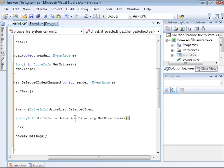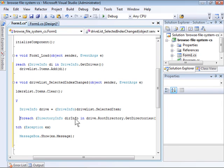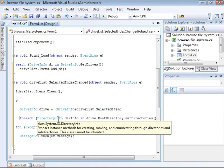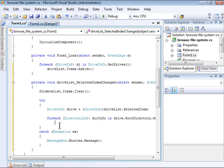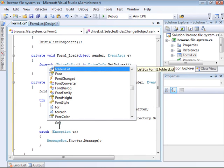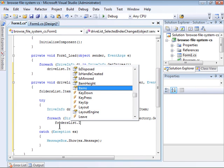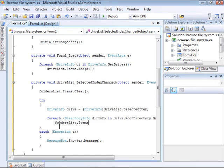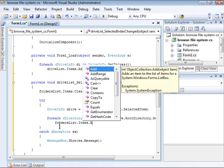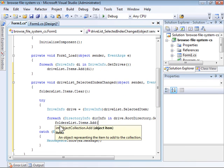So the ForEach loop iterates through each of the DirectoryInfo objects, putting each one into a separate instance called DirInfo. I just need to add each instance of the DirInfo to the folders list items.